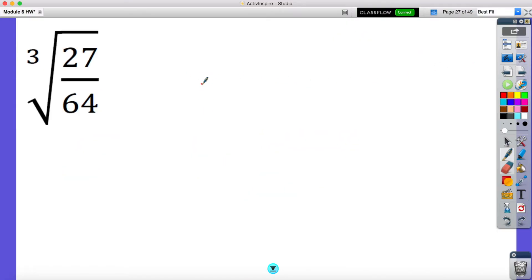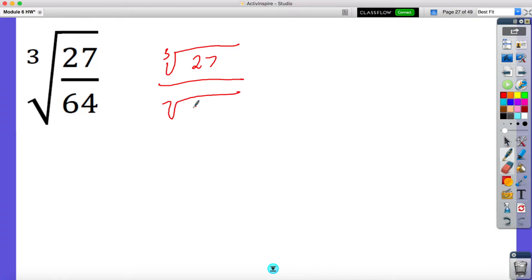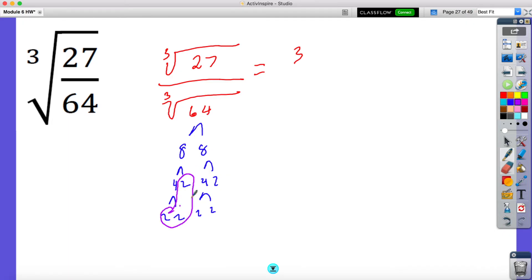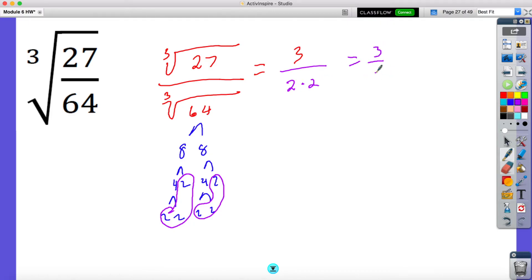Sometimes I might give you guys fractions — the same rules apply. I'm going to take the cube root of 27 over the cube root of 64. So I am looking for three numbers that are exactly the same that multiply to 27, and that would be three. And now I'm going to be looking for three numbers that are exactly the same that multiply to 64. So I know this is eight and eight, and eight is four and two, and four is two and two. I have two triplets of twos, so I'm bringing out both of them — two times two is four. So the cube root of 27 over 64 is three-fourths.